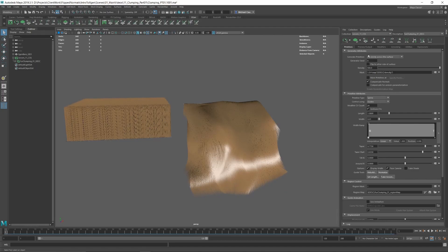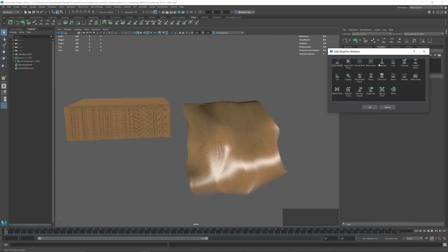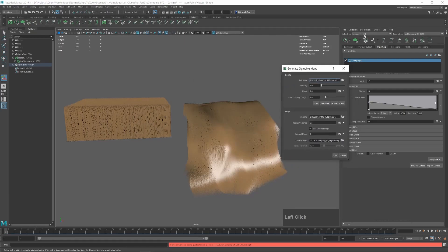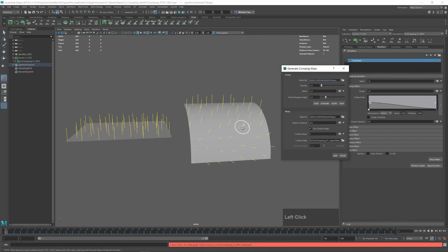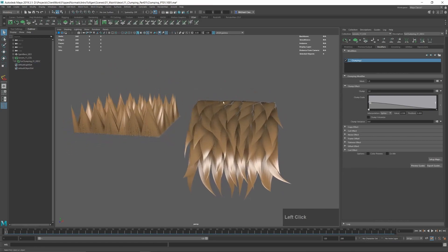Creating clumping is very simple. All we have to do is go to the modifiers tab, click on the plus icon, and hit clumping. The first thing you'll get is an error saying no clump guides have been found. This is actually standard behavior for a clump modifier. The first thing we need to do is set up the maps it's looking for. In our clumping modifier, scroll down to setup maps — I'm just going to hide the groom and hit generate, which generates random points around the mesh.